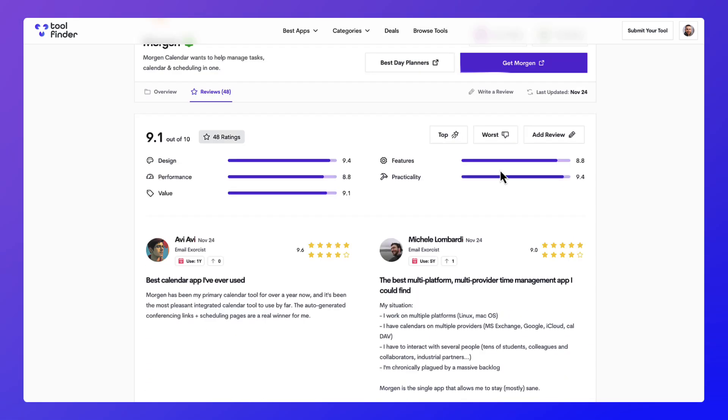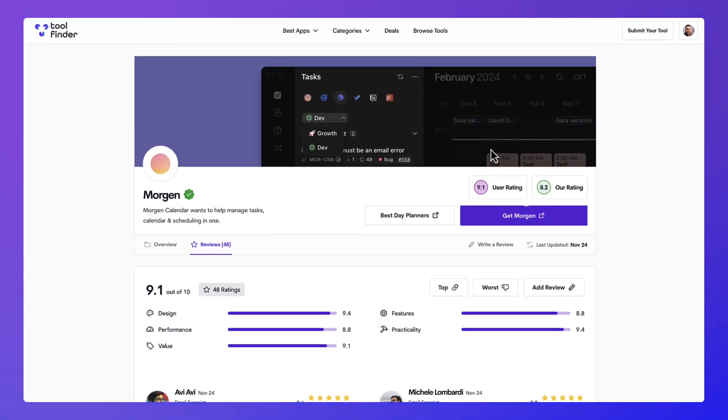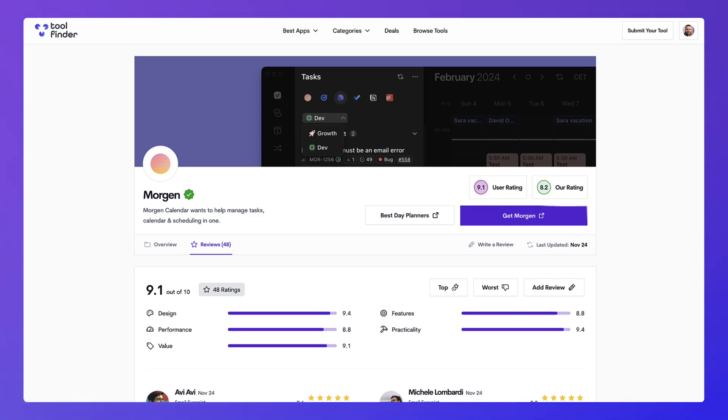So please do check out Tool Finder's reviews and submit yours today. So do help us to build the best place to find productivity tools.